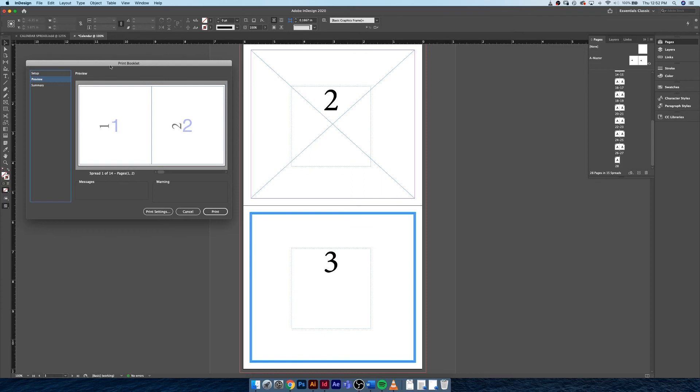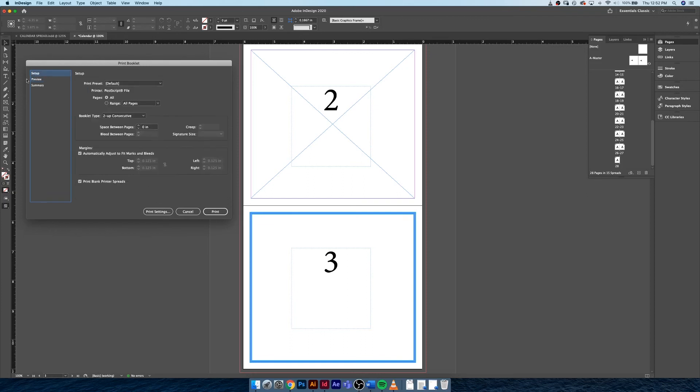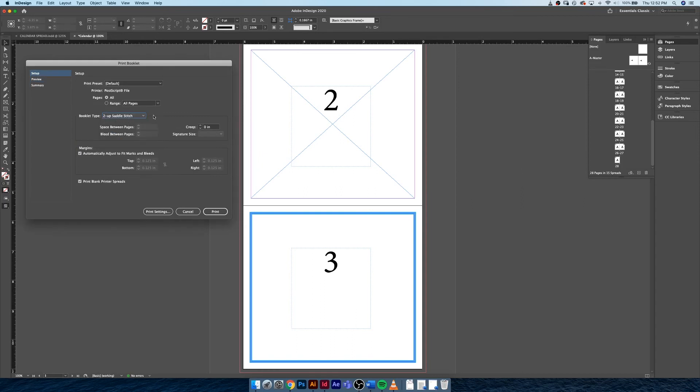This is much more in tune with, I think, what you would see in a novel, but for now we're gonna leave it with saddle stitch. As you develop throughout your career and you start working on more complex print jobs, you'll learn more about the booklet types, but for now we're just gonna stick with saddle stitch.